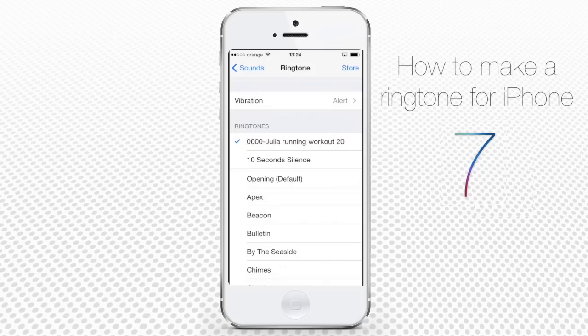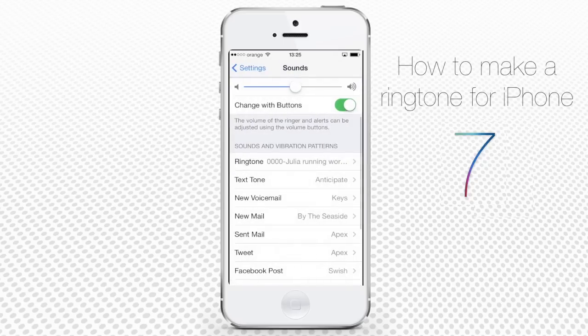You can assign it now as your default ringtone. When someone calls you, you'll hear your special ringtone instead of the usual overused tunes.